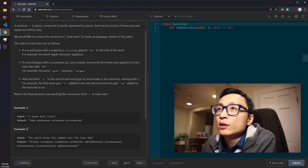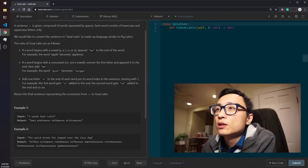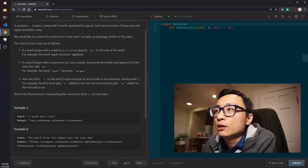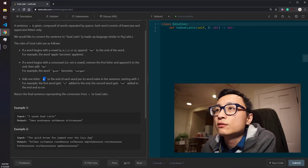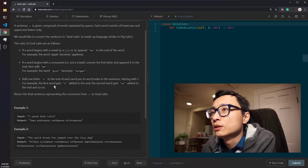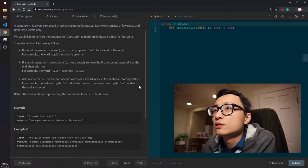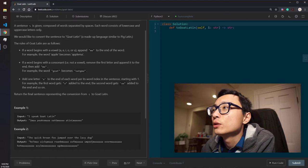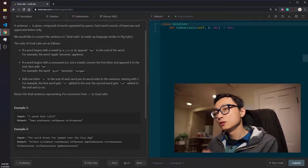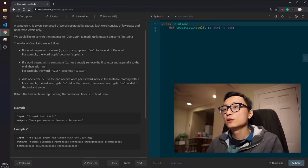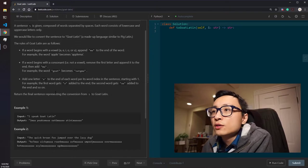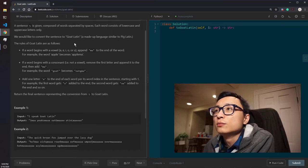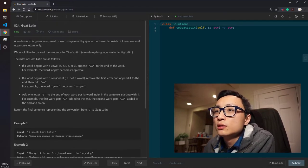And no matter which case it is, the word belongs to, we have to append some numbers of letter A to the end of the word. It depends on the word index in a sentence. So, if it's the first word, we add one A. If it's the second word, we add two A's. So, we have to return the final sentence that's been converted according to these rules.